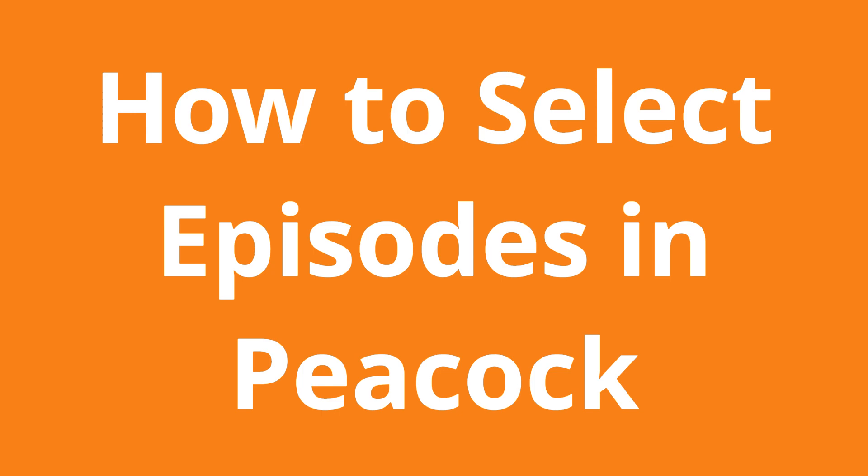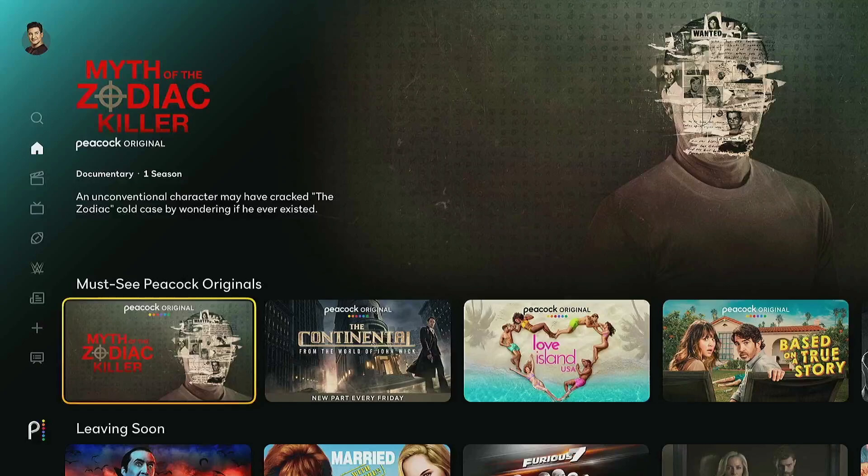In this video we're going to learn how to select individual episodes in Peacock. Choosing a specific episode can be tricky at times with the Peacock app.